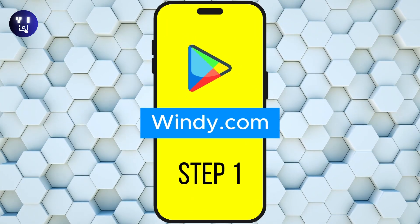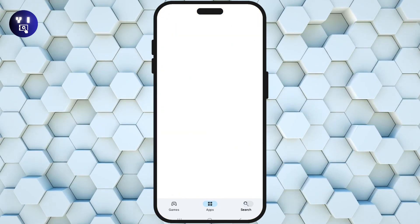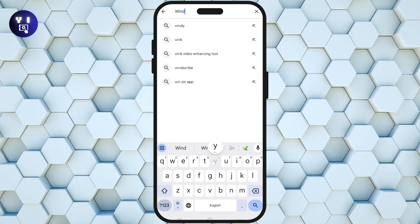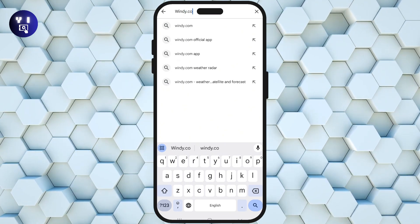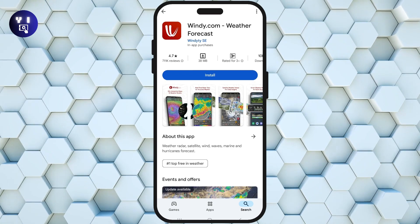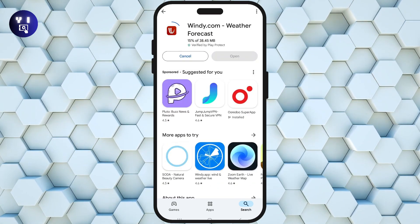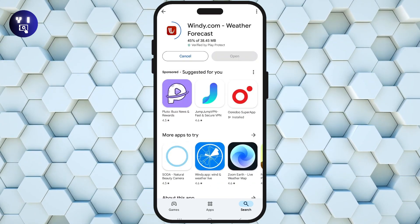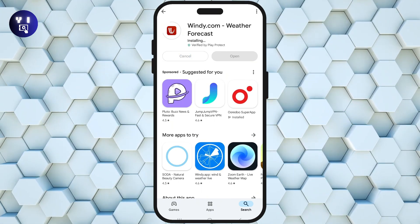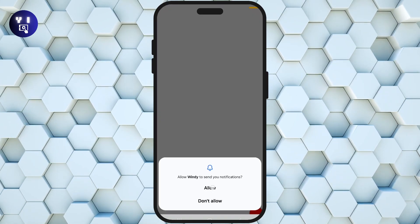We are looking at the Play Store in the Windy.com. If you want to use the app, you can install the app. When you want to install the app, you can install the location.